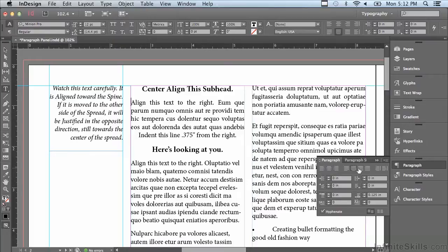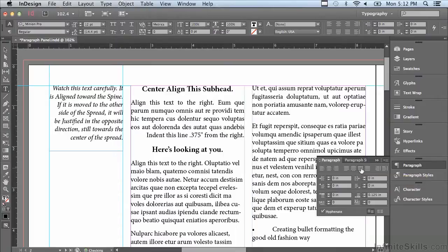What about justify with last line aligned to the right? If you were using justify type throughout a document and had a caption with a picture to its right, you would want all of the text to go towards the picture to make it obvious that the caption goes with the picture to its right.